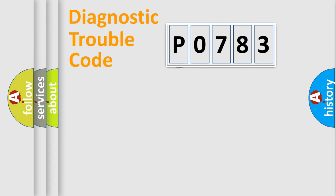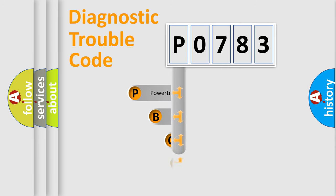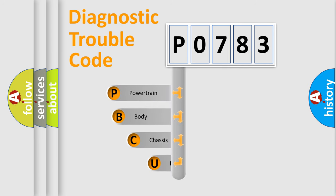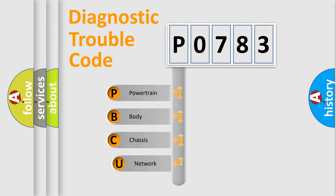First, let's look at the history of diagnostic fault code composition according to the OBD2 protocol, which is unified for all automakers since 2000.